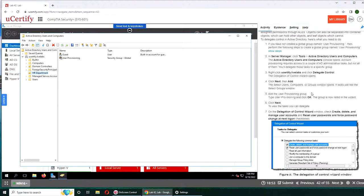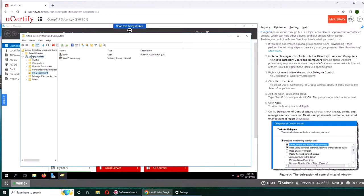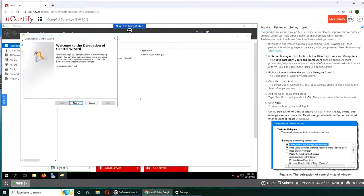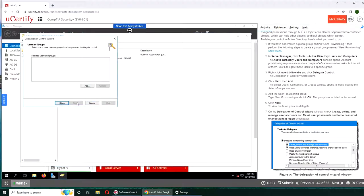So delegate control is basically somebody or you doing something for someone else on their behalf. That's probably the easiest definition.